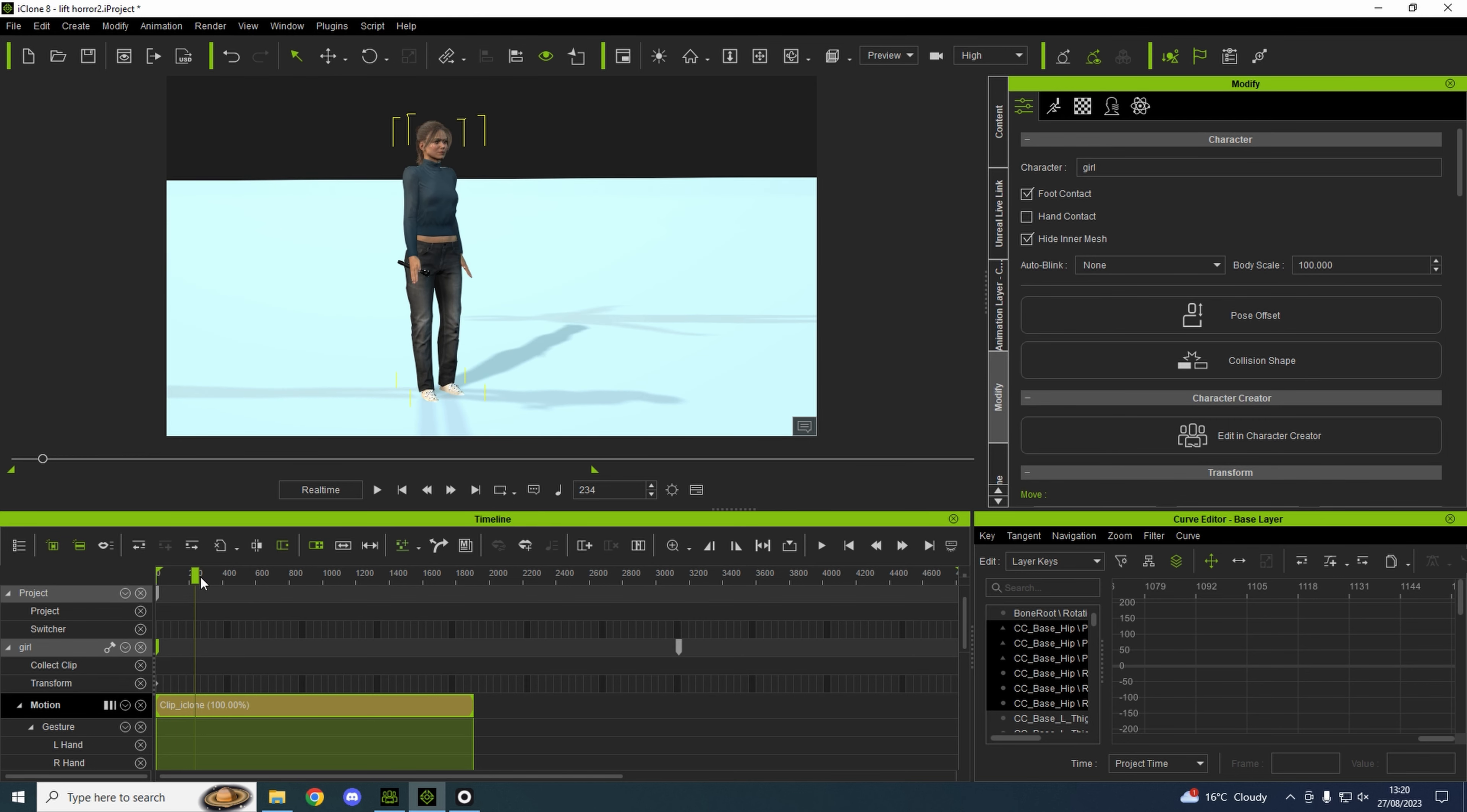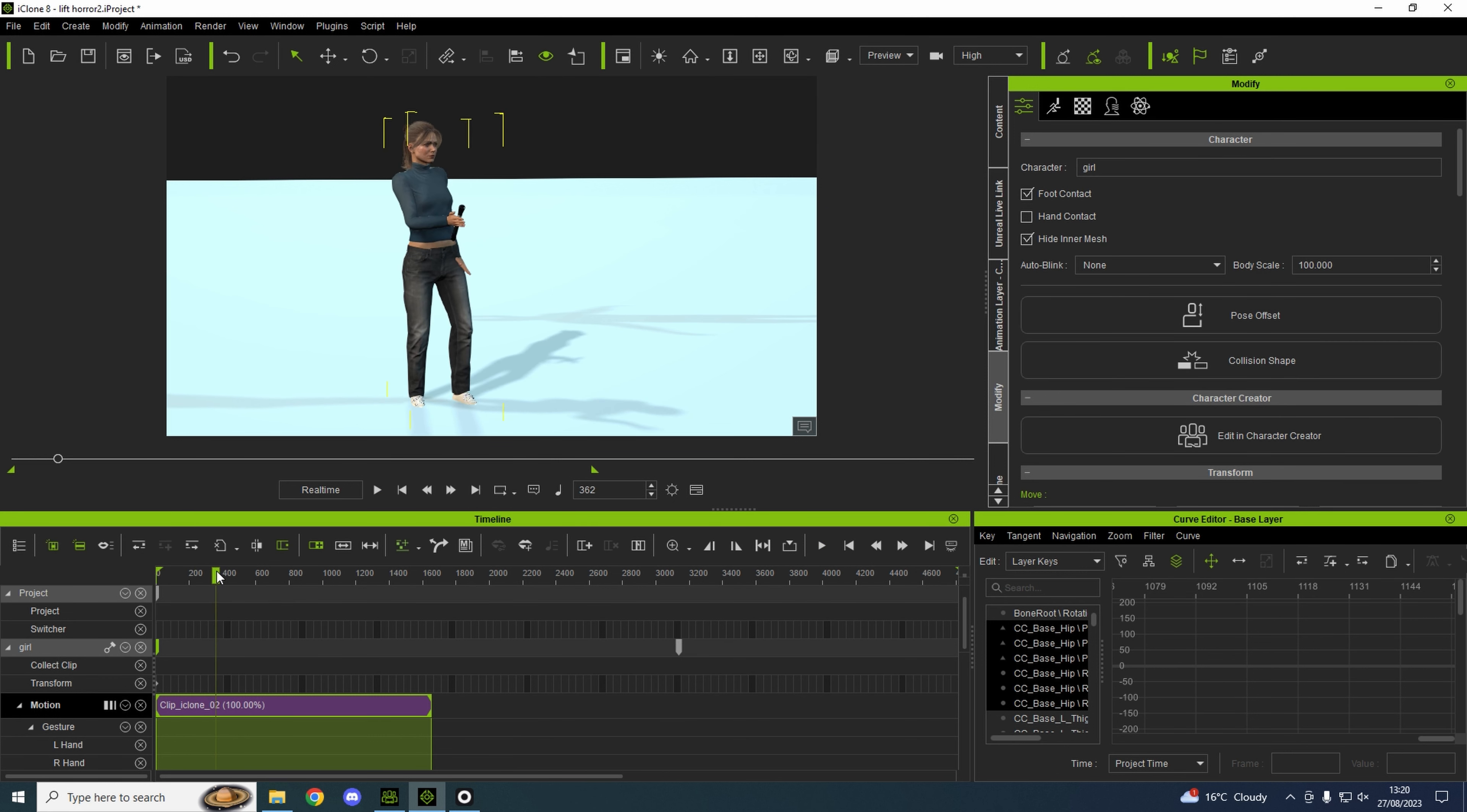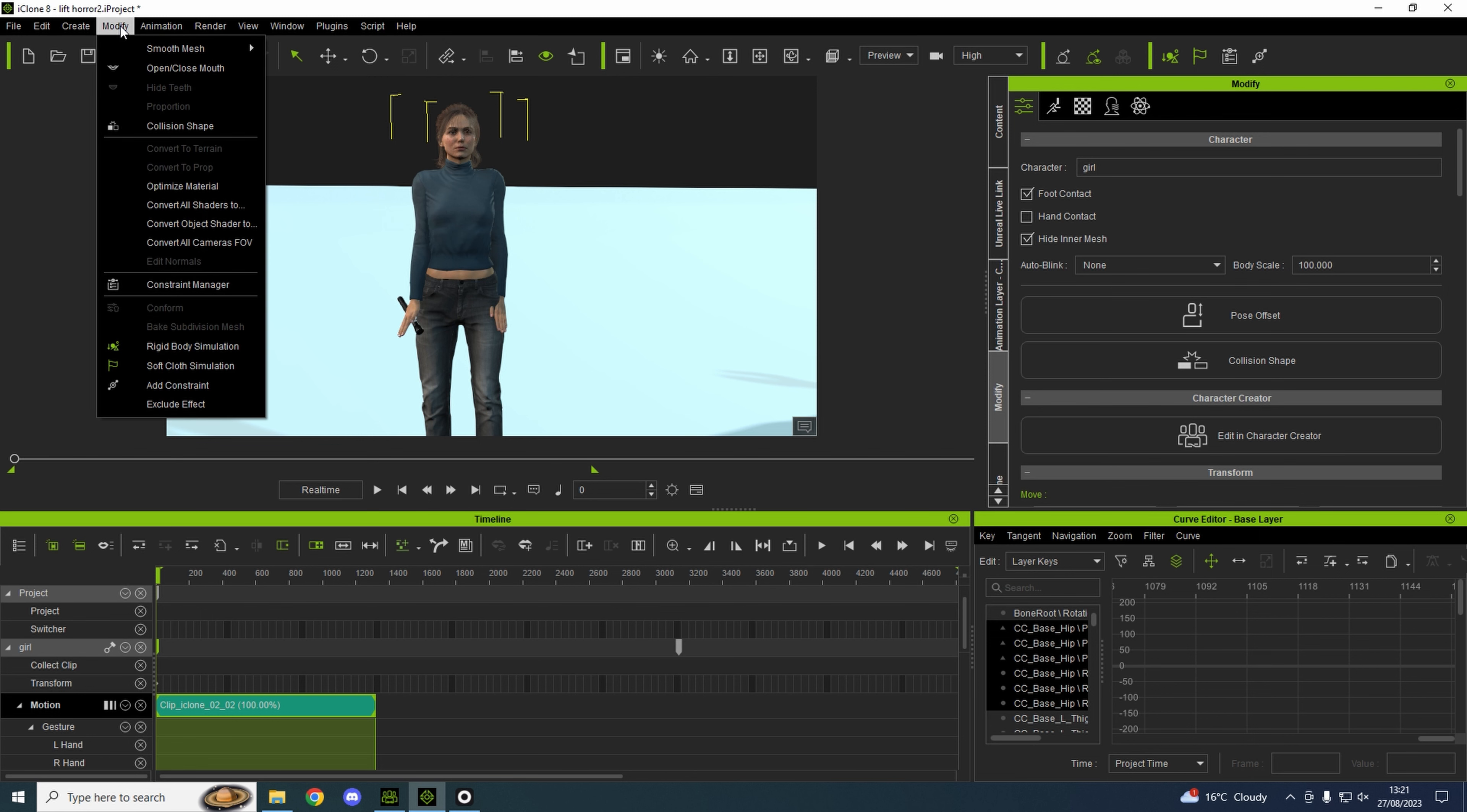This is our raw mocap. This is what we get in from Rococo Studio. We've exported it out and brought it into iClone. Obviously that's the beginning of the clip where I'm just walking into position ready to do the scene. We'll break that and delete that clip. That's where we're going to start.